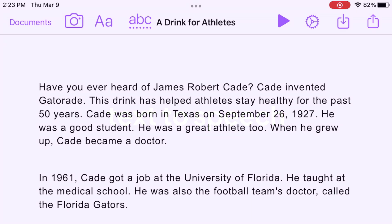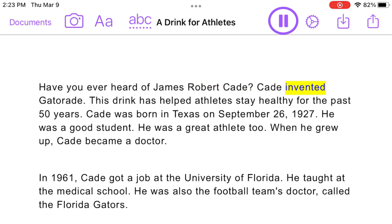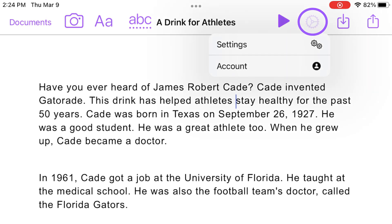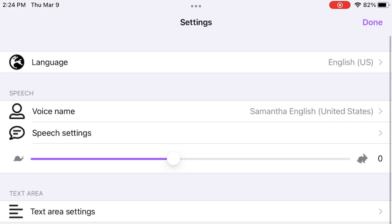To hear your document read aloud, tap where you want to start reading and tap the play icon. Tap pause to stop reading. You can customize your voice, reading speed, and other speech settings by tapping the settings gear.